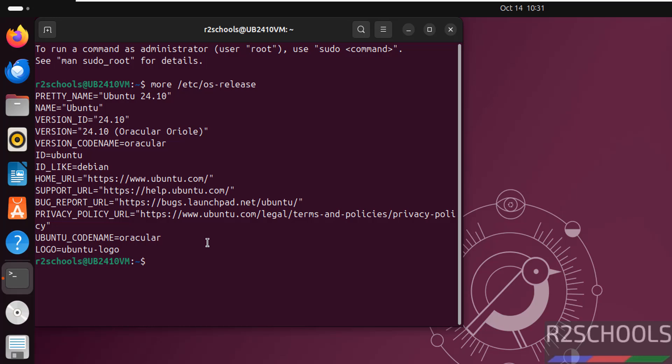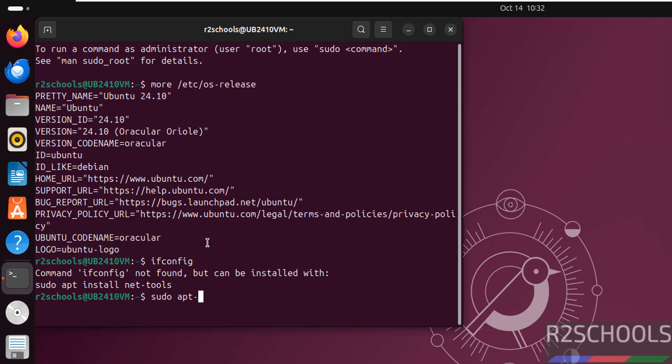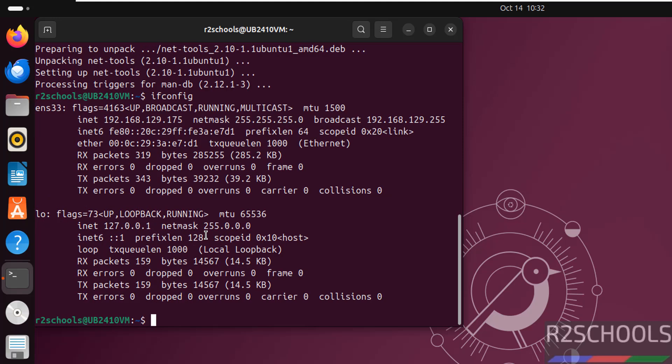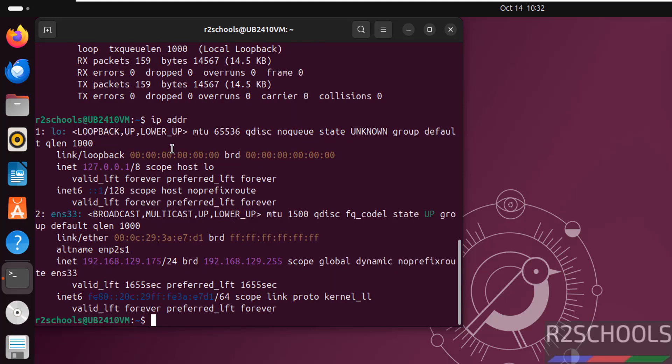To check the IP of this machine, type ifconfig. If it is not installed, install it by running apt install net-tools. Hit enter. ifconfig, this is the IP of this machine. We can also get IP by using ip addr. This is the IP of the machine.